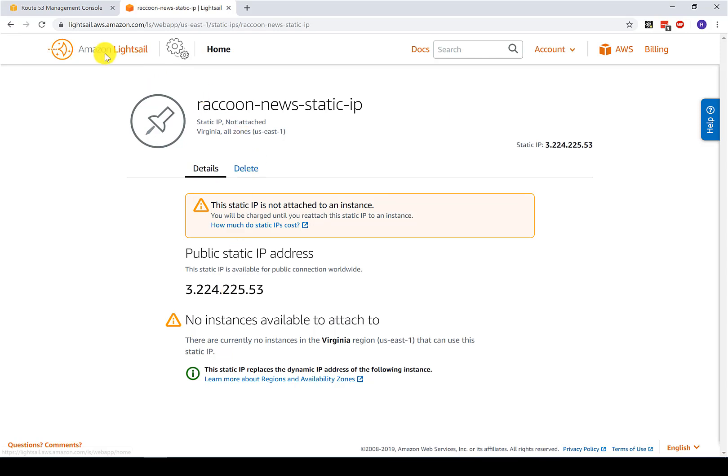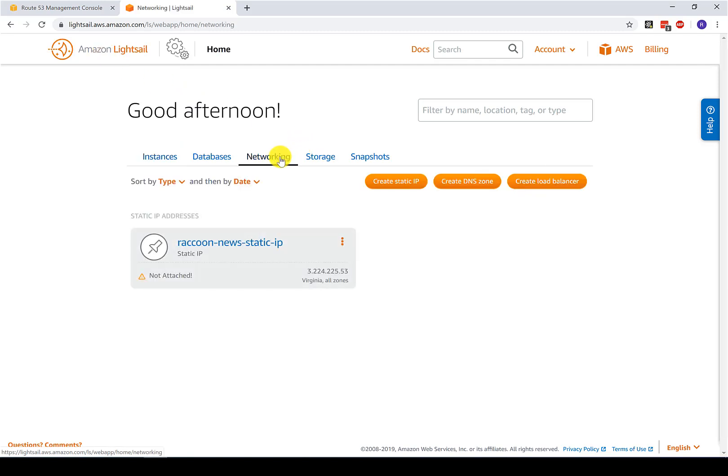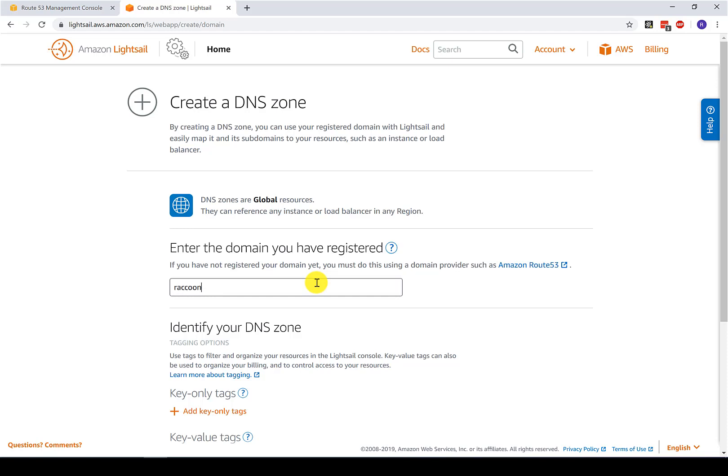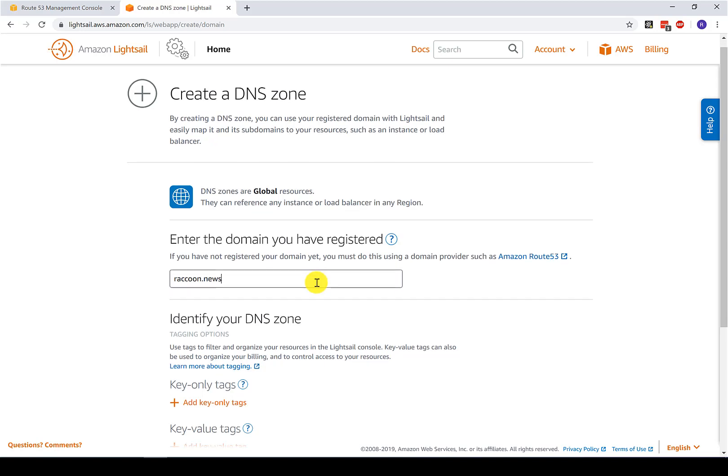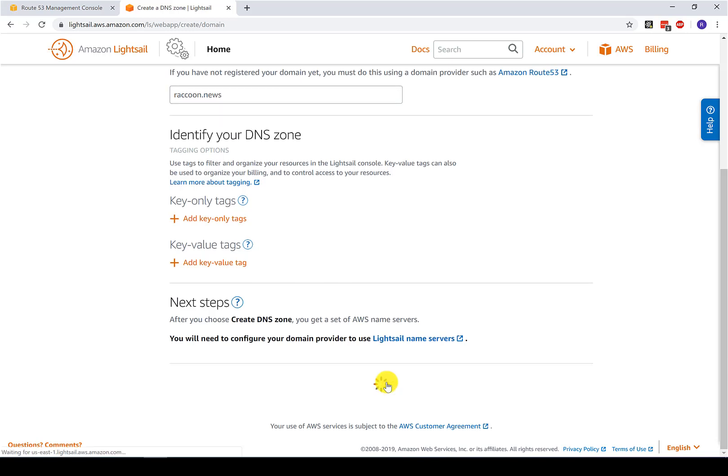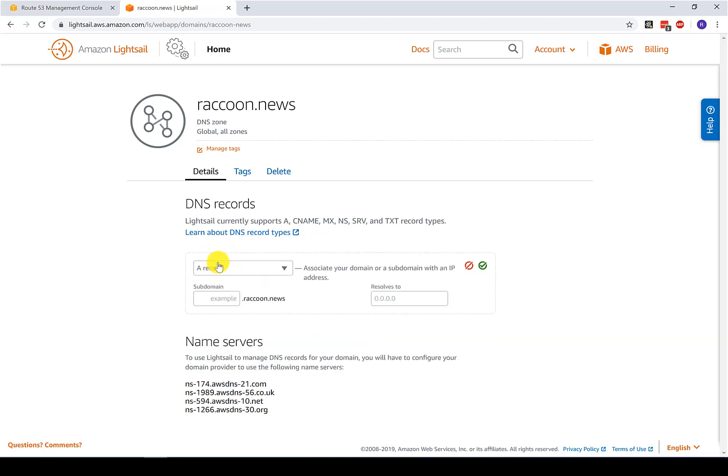Now the next step is to come back into networking and then click create DNS zone. And here it tells you to enter the domain that you've registered. For example, it points you to Route 53. And the domain that I've registered for the remainder of the project is raccoon.news, which is your source for all raccoon related news. I told you proving your idea was good is important. Once you've done that, click create DNS zone.